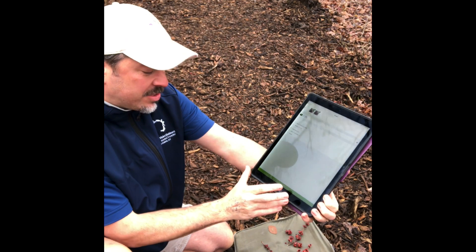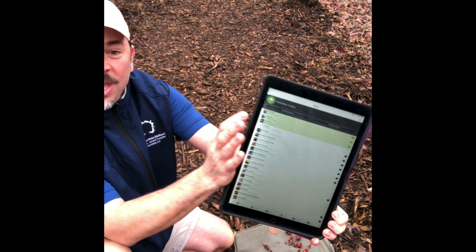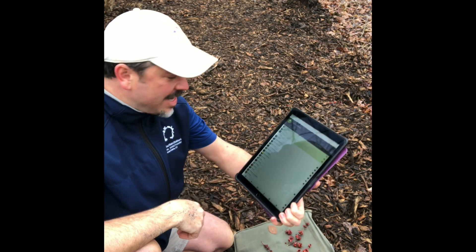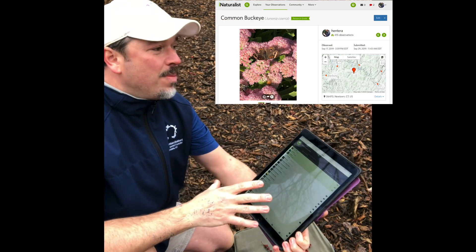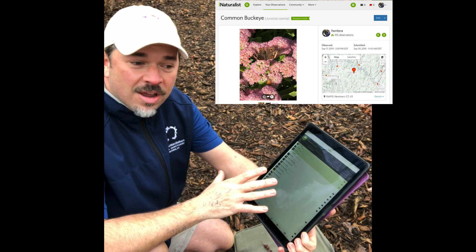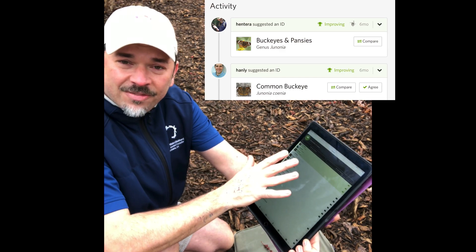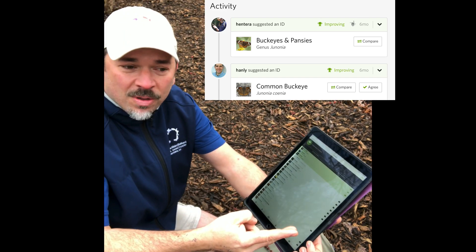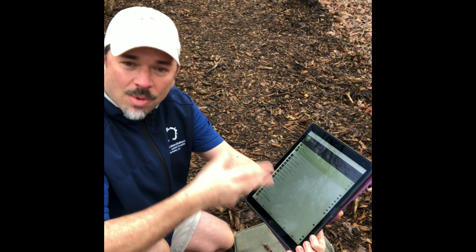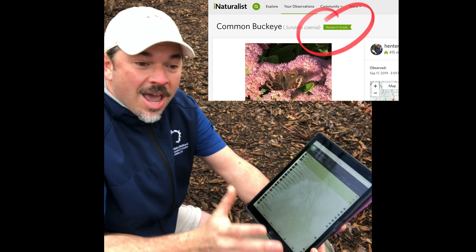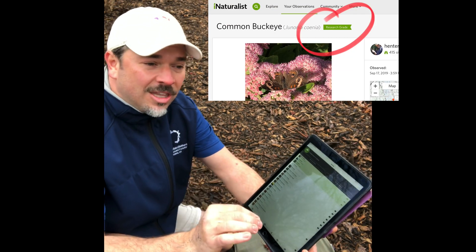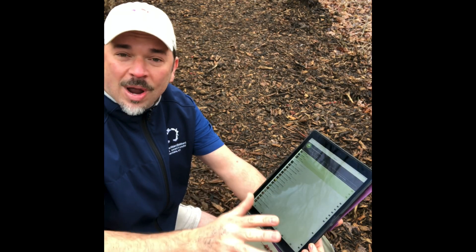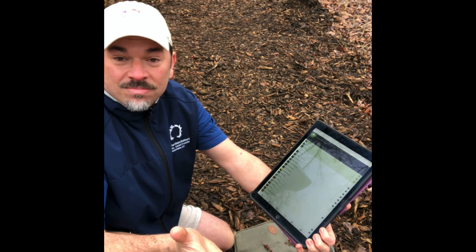When I post it and hit save, it will get uploaded to the database — the social network that is iNaturalist. Other naturalists and experts are going to go on there and either confirm my identification or correct it. Once two or more people agree on an identification, it becomes what they call research grade, and it automatically gets uploaded to the global biodiversity database to be used by scientists and conservationists around the world for protecting this beauty out here.